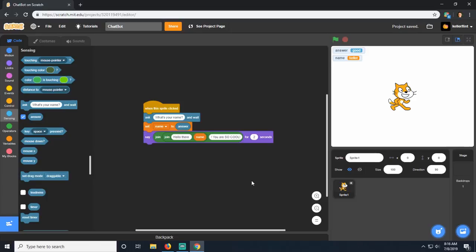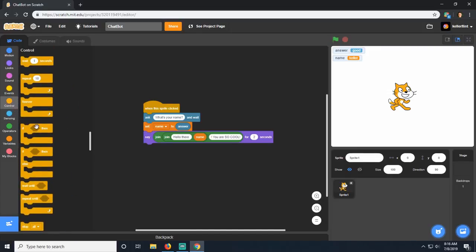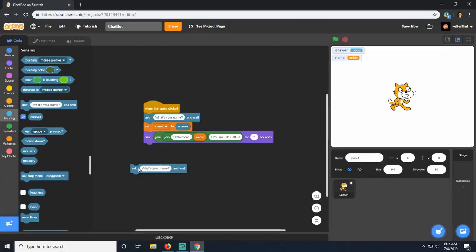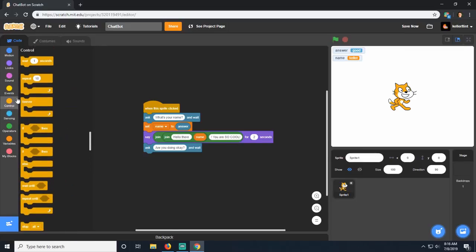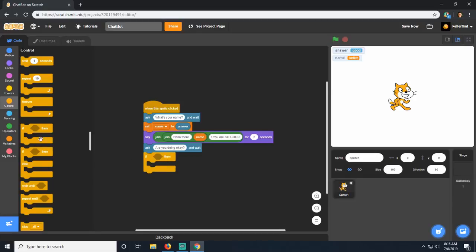We're going to move on to one of the coolest parts of programming - control statements, or decision making. We can have the program decide something based on the answers or input we give it. To do that we'll add another question: 'are you doing okay?' Then we go over to control and use an 'if' statement - the 'if then' right here - and drag it right underneath. This if statement is going to check if something is or isn't true.